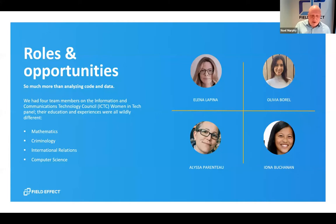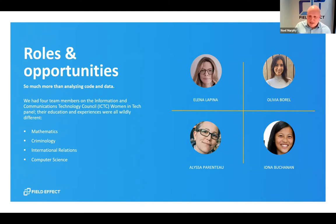On day two of the event, they asked for guest speakers, and Field Effect was happy to participate. We put together a panel and chose four women employed at Field Effect, with the goal of showcasing the different backgrounds each of them had. While two of the women had a background in math and computer science, two others had backgrounds not traditionally thought of as prerequisites to a cybersecurity career — for instance, Alyssa had a background in criminology and Elena had a background in international relations. This showcases the need for cybersecurity to be woven through all different curriculums, not just computer science and engineering.